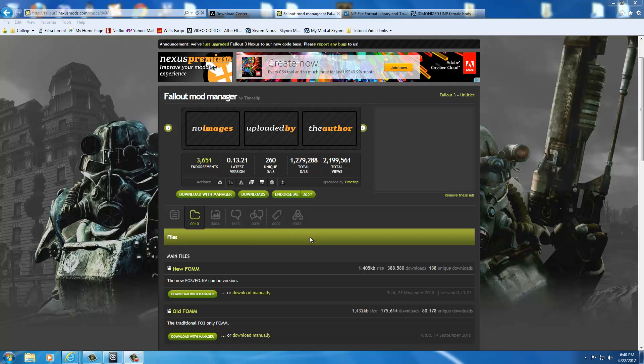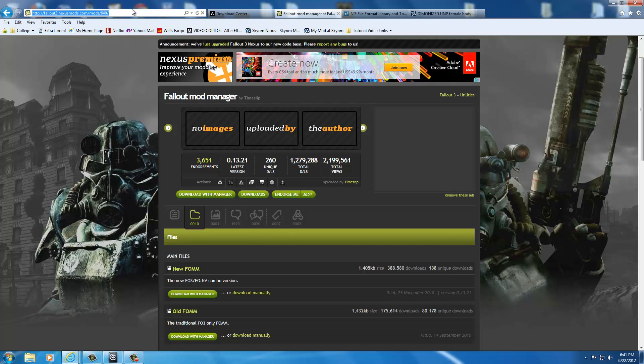What we're going to show you first and start out with is the Fallout Mod Manager by Timeslip. Again, that's at fallout3.nexusmods.com backslash mods backslash 640.